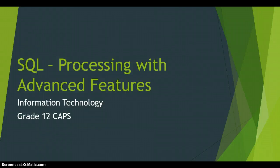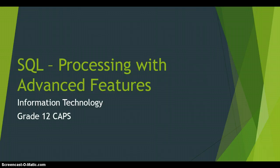We are going to continue to look at how we can do some processing using SQL, but we're going to be looking mainly at the advanced features of when we're using a select statement. And this is a part of the Information Technology Grade 12 Caps syllabus.